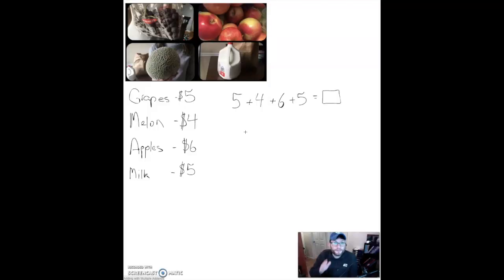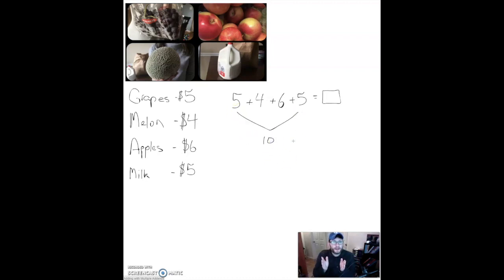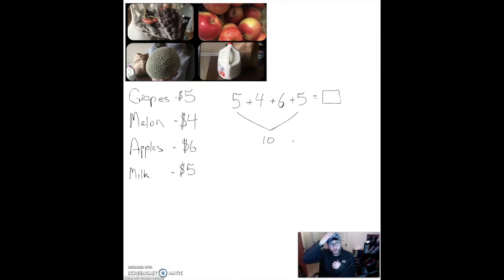The first thing I noticed when thinking about combinations was that there are two fives. I know something special about fives — I have five fingers on this hand and five fingers on this hand, and five and five makes ten. So now I've already added the two fives. The only thing left is six and four. I'm thinking about six and then counting four more: six, seven, eight, nine, ten. This four and six together also make ten.